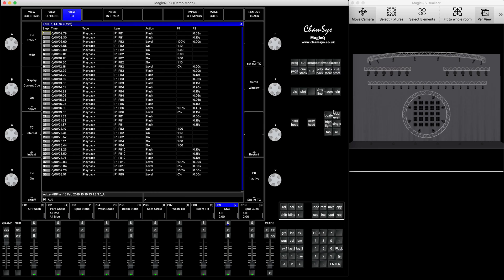The third method of recording the time code is going to be based on the CSV file that we can generate from programs like Reaper. There are a couple of programs where you can generate markers and then convert them into a CSV, and Magic Q will accept those files and create a cue stack for you for your time-coded show.